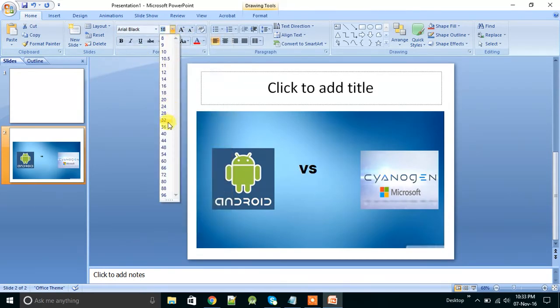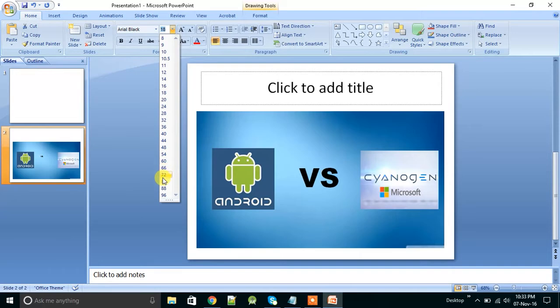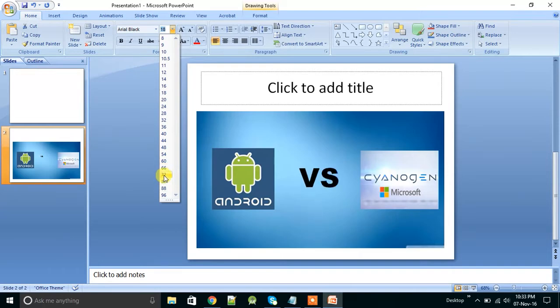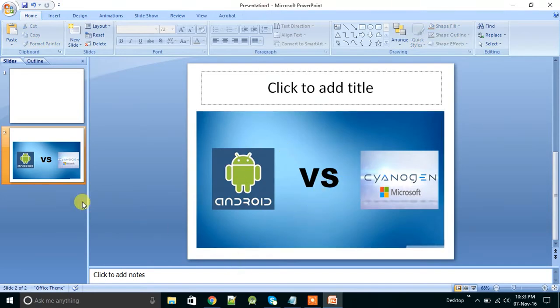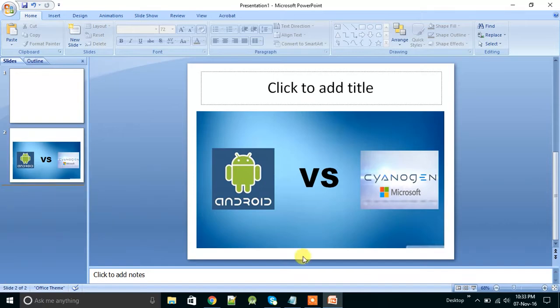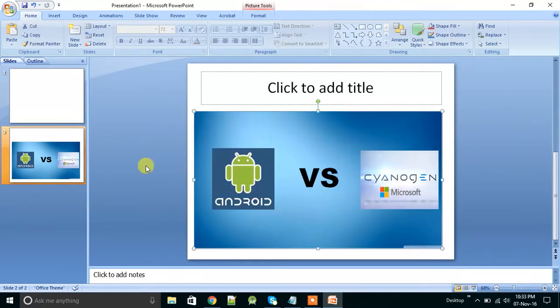And for size you can choose 72. You can choose like this. And further, suppose I want to insert an arrow or something like that.